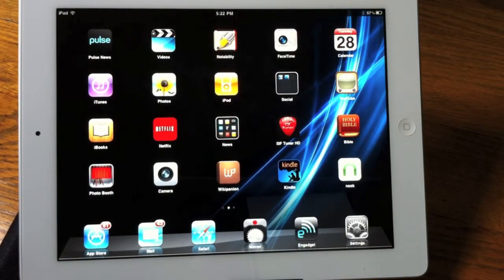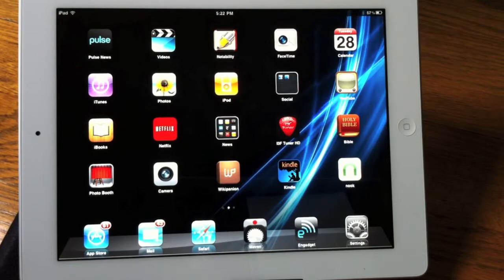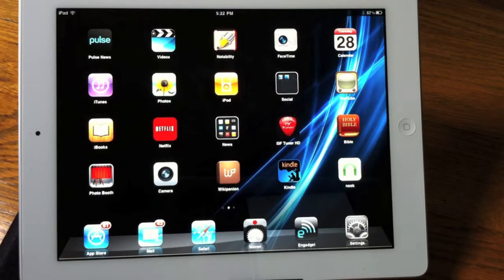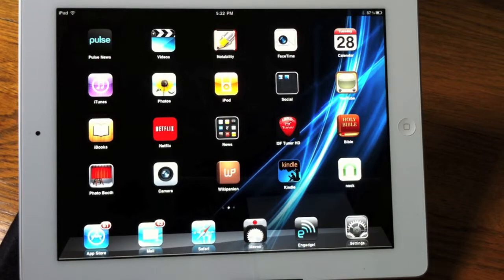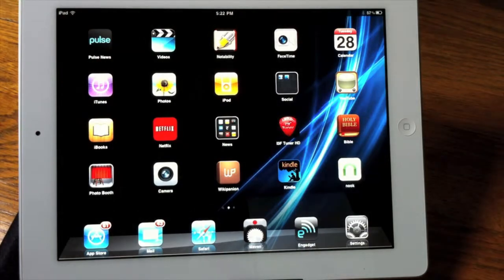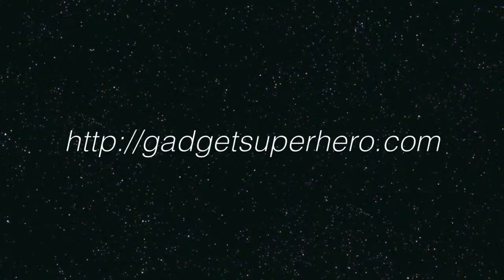Be sure to check out gadgetsuperhero.com for all my latest opinions on the world of technology. You can also visit AlienT3.com for all the latest technology news. You can also follow me on Twitter at twitter.com/gadgetsuperhero. Until next time, I'll catch you guys later. Bye.